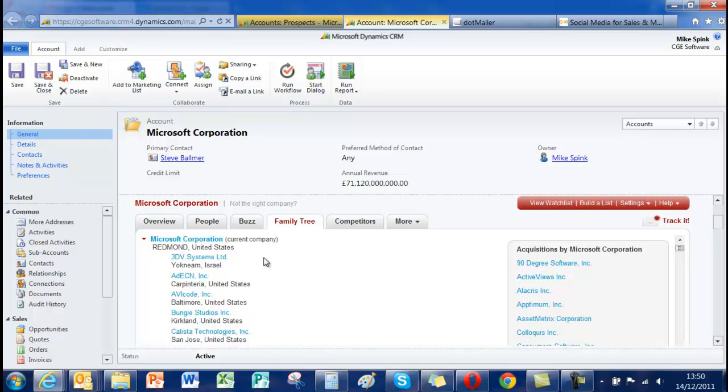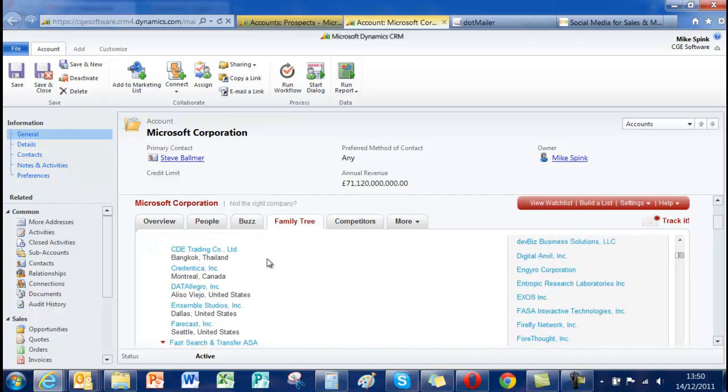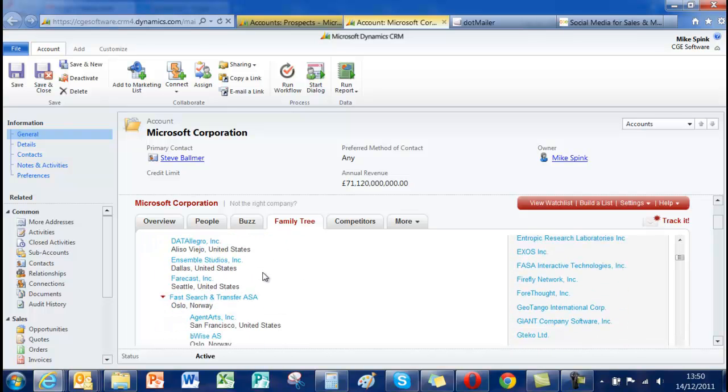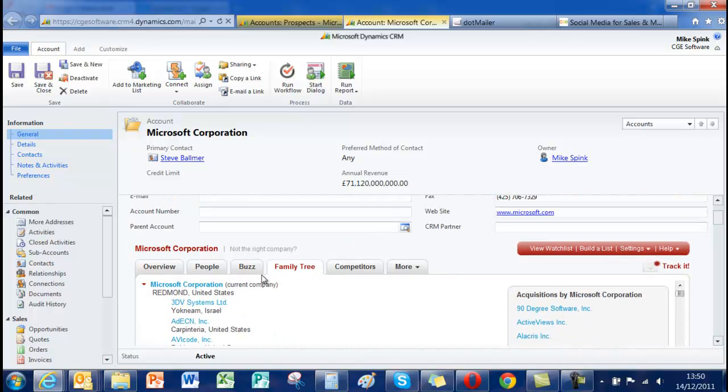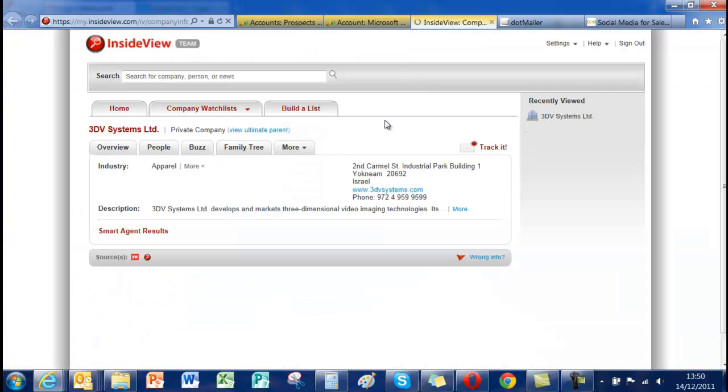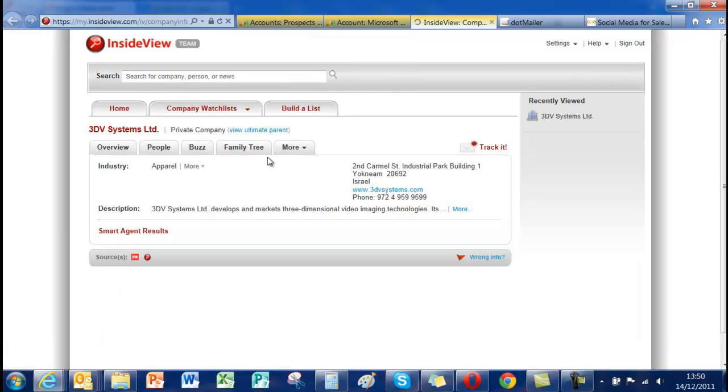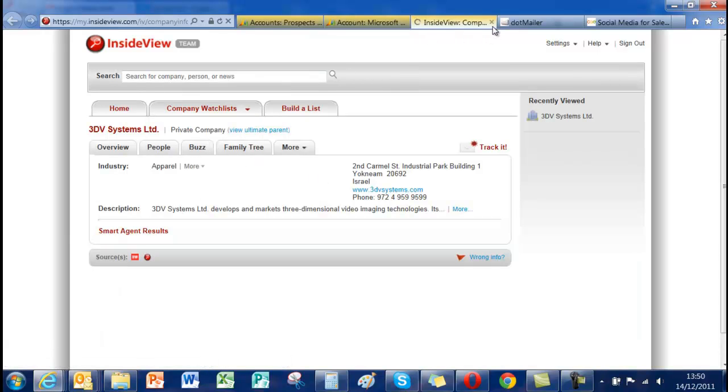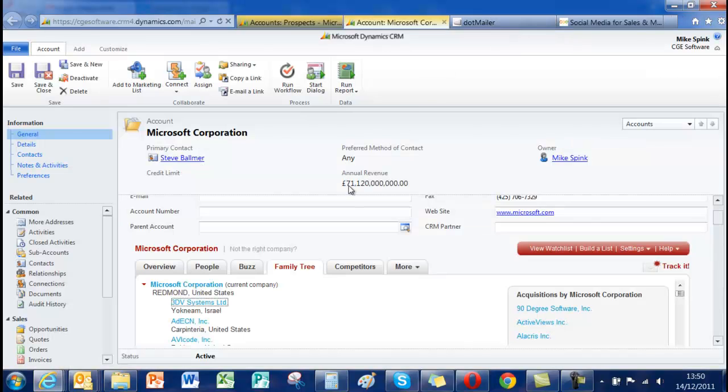So in this particular case Microsoft we know own a very large number of other companies. And each one of these is its own unique record and that will fire up InsideView in the web browser. You can do the same as you were doing within the primary account.